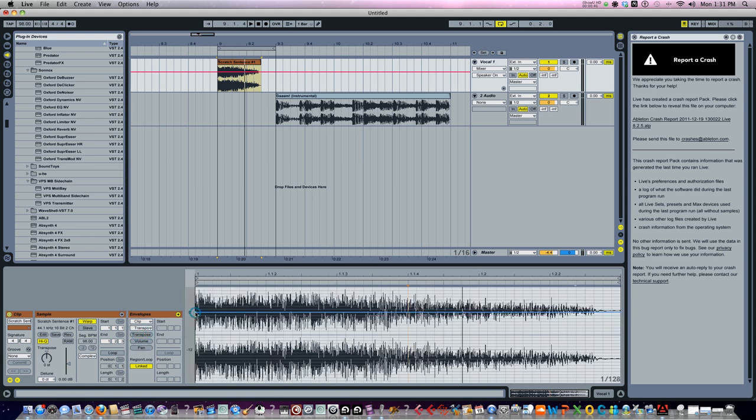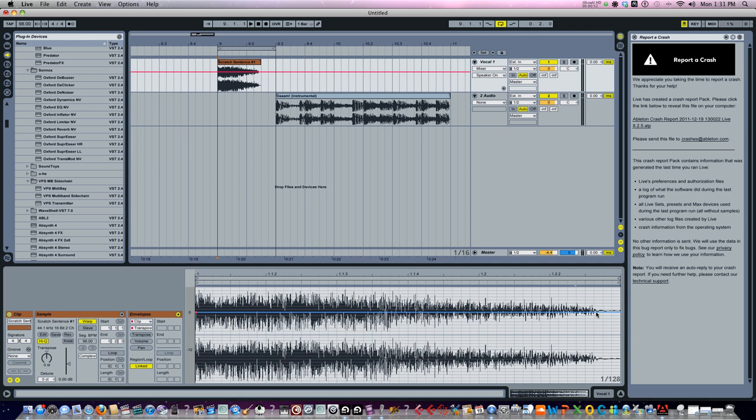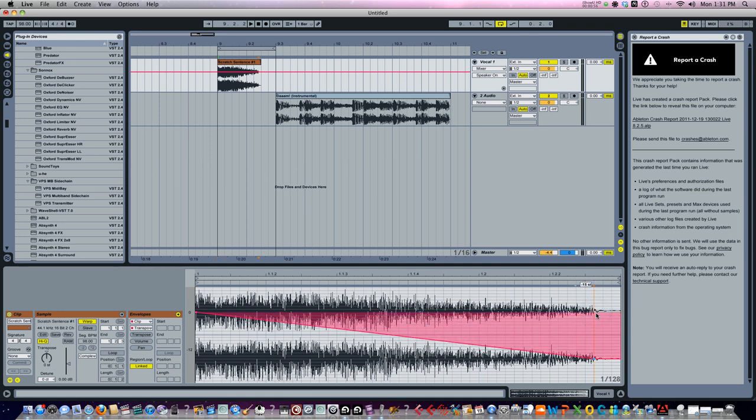Set up a beginning marker right there. Now what you're going to do is set up another marker, double click right there, just drag that down a little bit. Now listen to what happens.